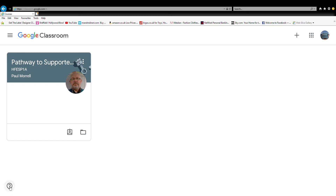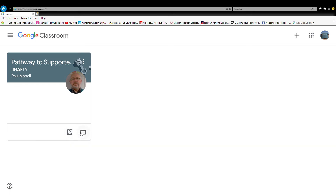There's a question mark down here which I think might be the help section. There's also an option to open your work folder for Pathway Supported, so there are two different things to go to — one showing work I've done and some I haven't. I haven't really used it much; I don't know how well it's going to go. There are probably a lot of people who have used it and know how it works.